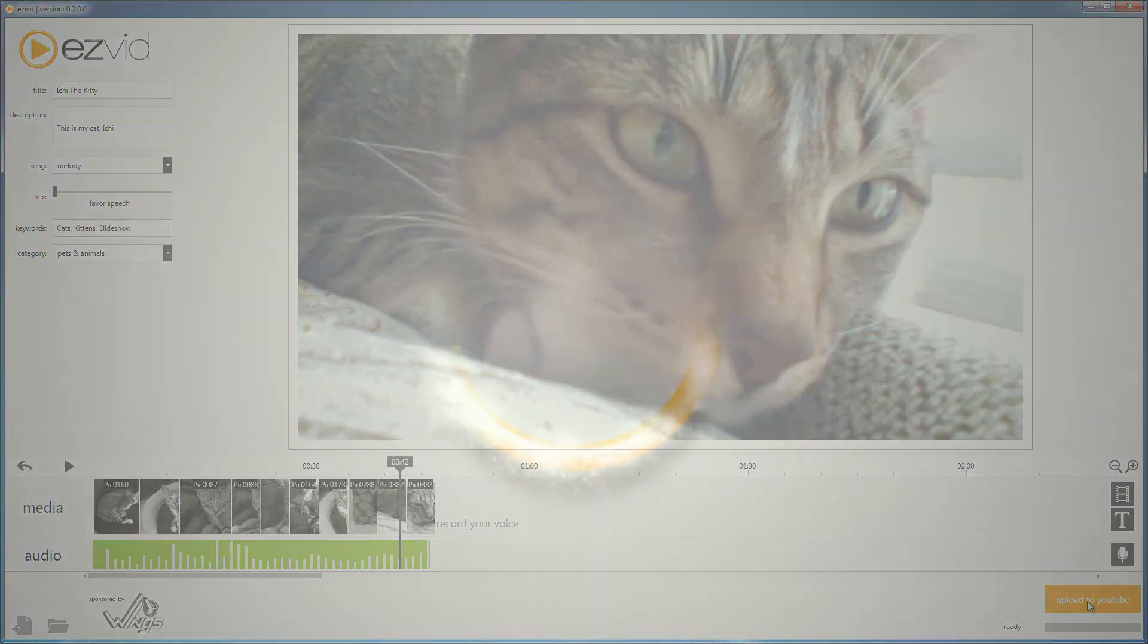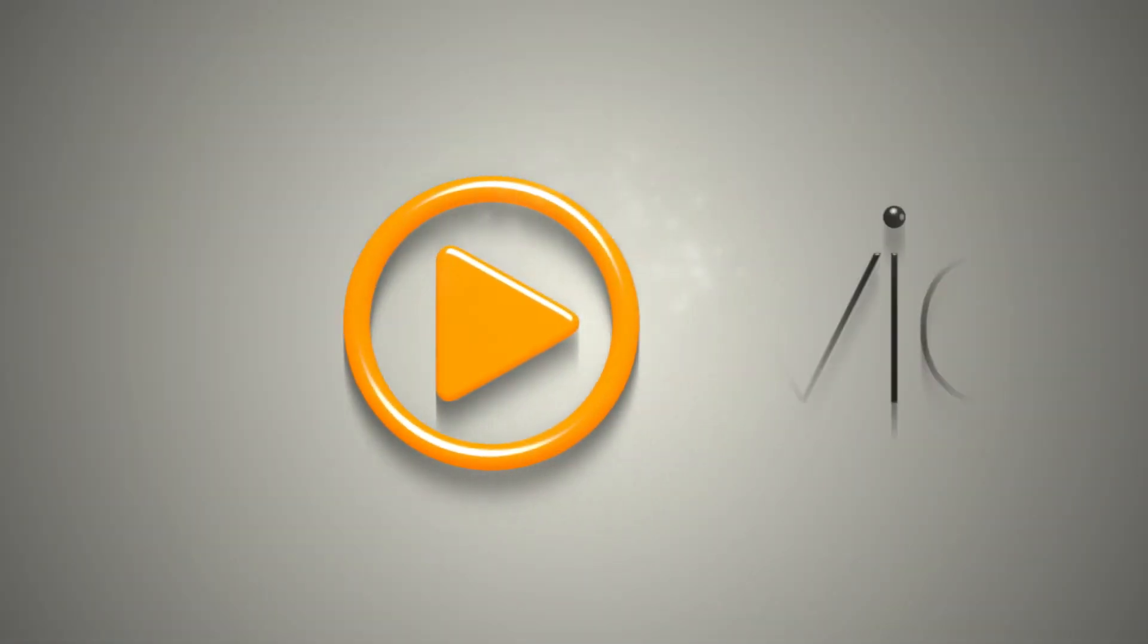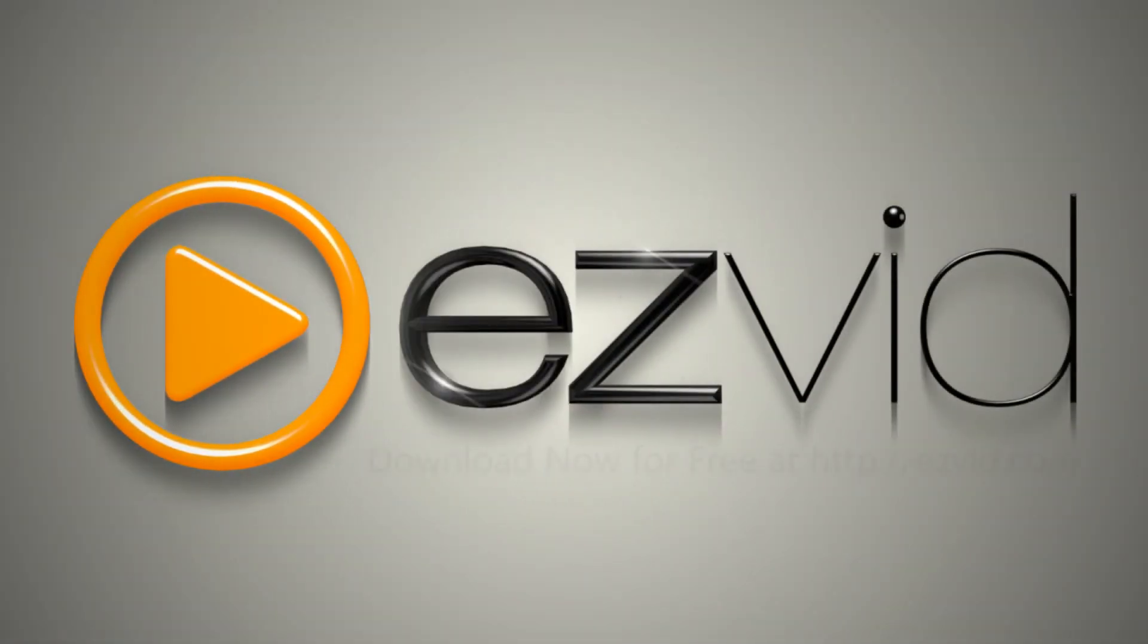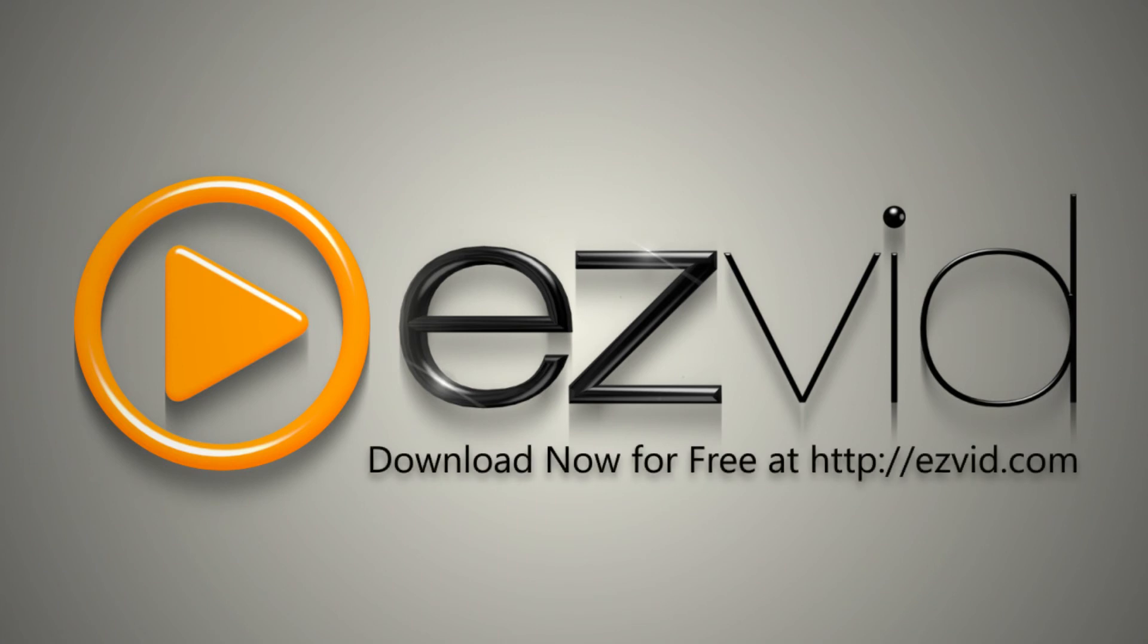EasyVid is not only fast, fun, and easy to use, it's free. Visit EasyVid.com to download EasyVid for Windows today.